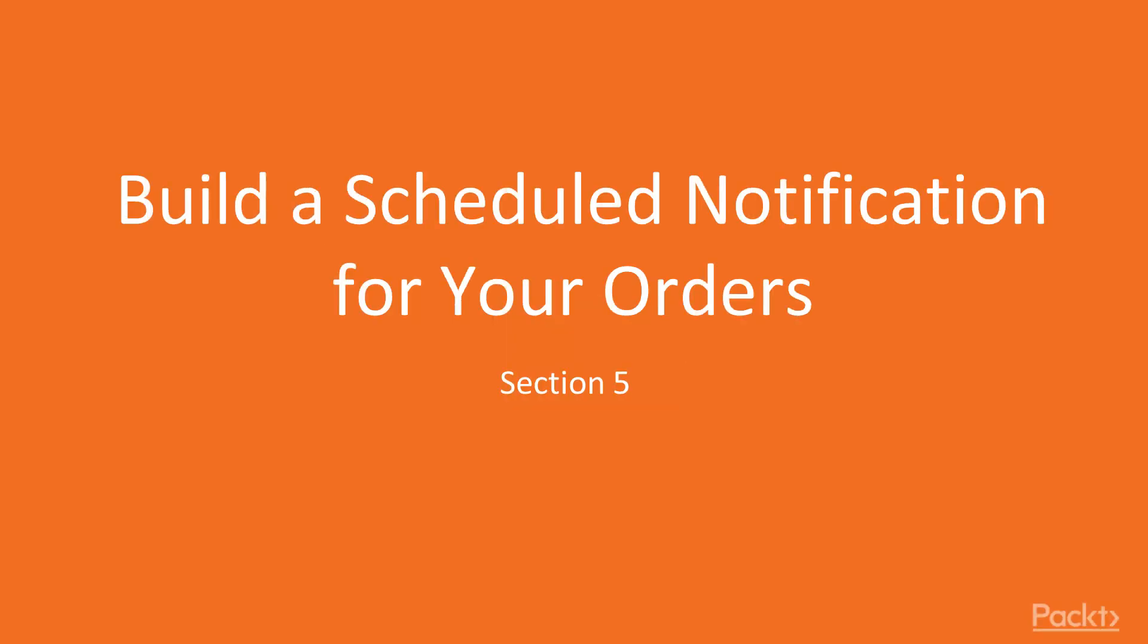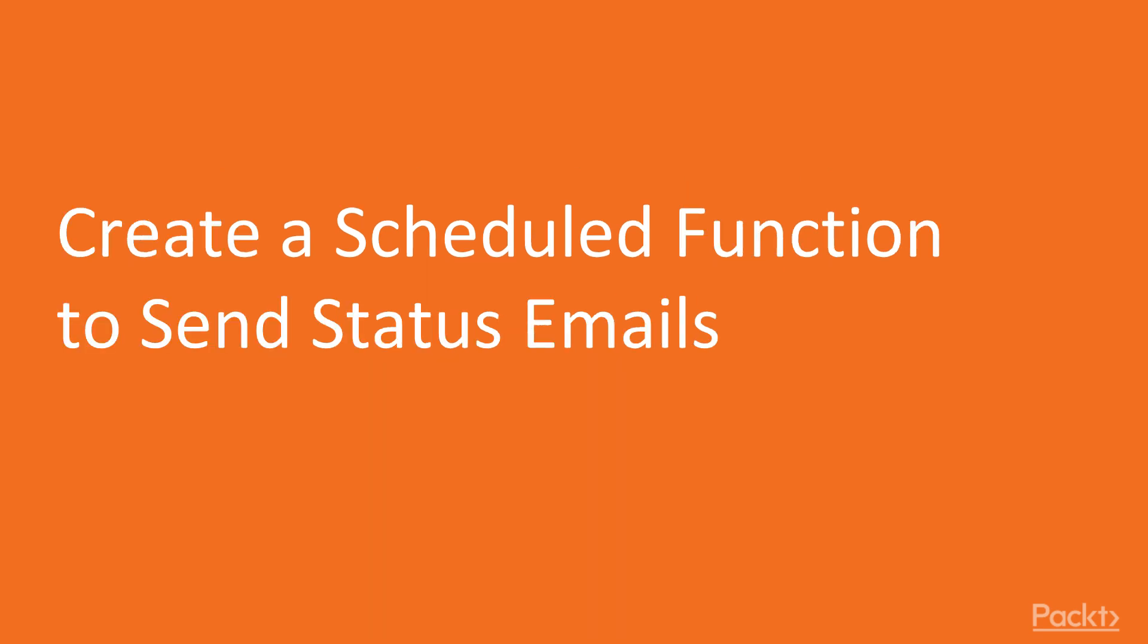Welcome back everyone. In this section we will learn how to build scheduled notifications and we will start by creating a scheduled Azure function to send status emails.